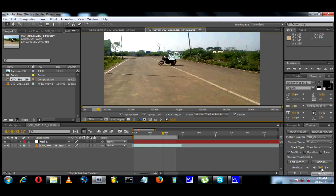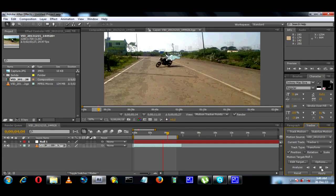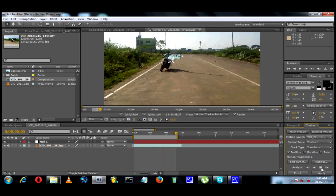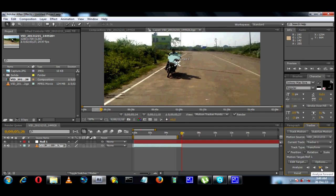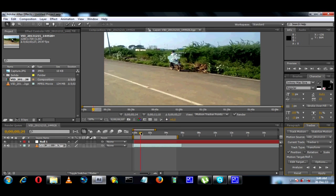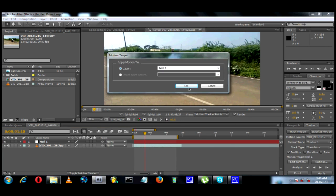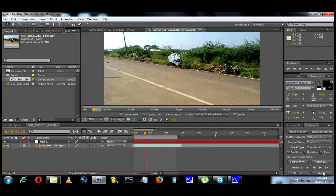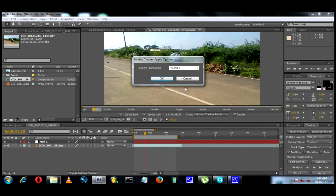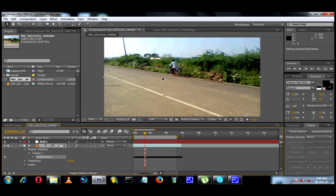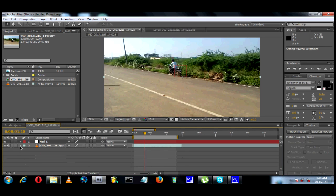Suppose if you want to adjust, you can go to the track point and move it. Now we will go to the position. Here is the track point. We will give the tracking and finish the track point. Now we can apply and save the data from the null object.